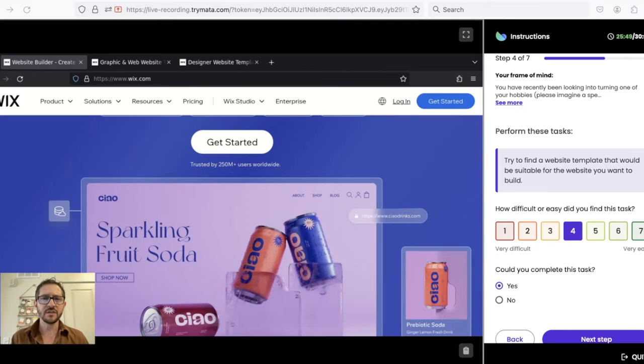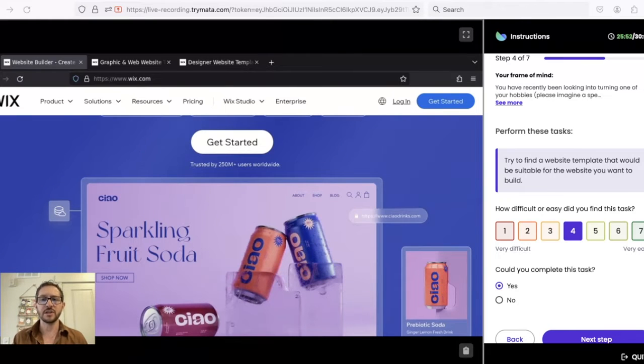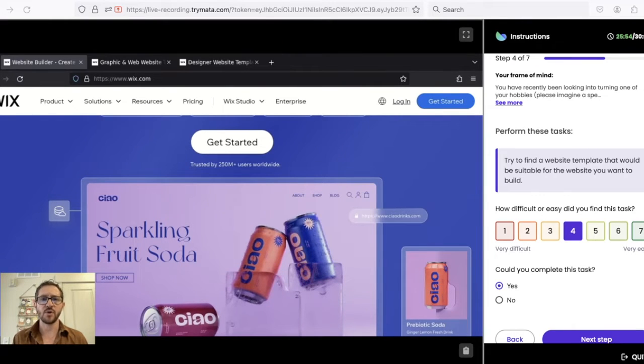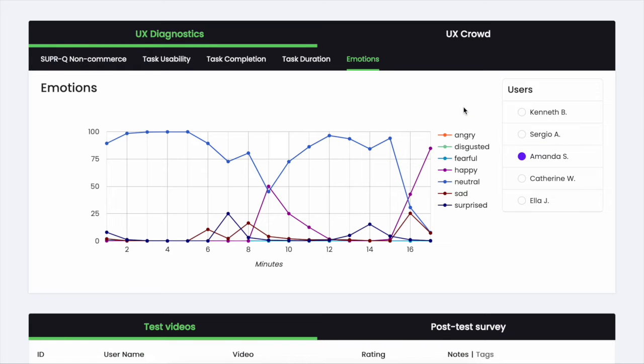When using this new feature, your test videos will capture not just the user's screen, but their face camera as well. Then we use a machine learning model to identify emotions from the user's facial expressions.